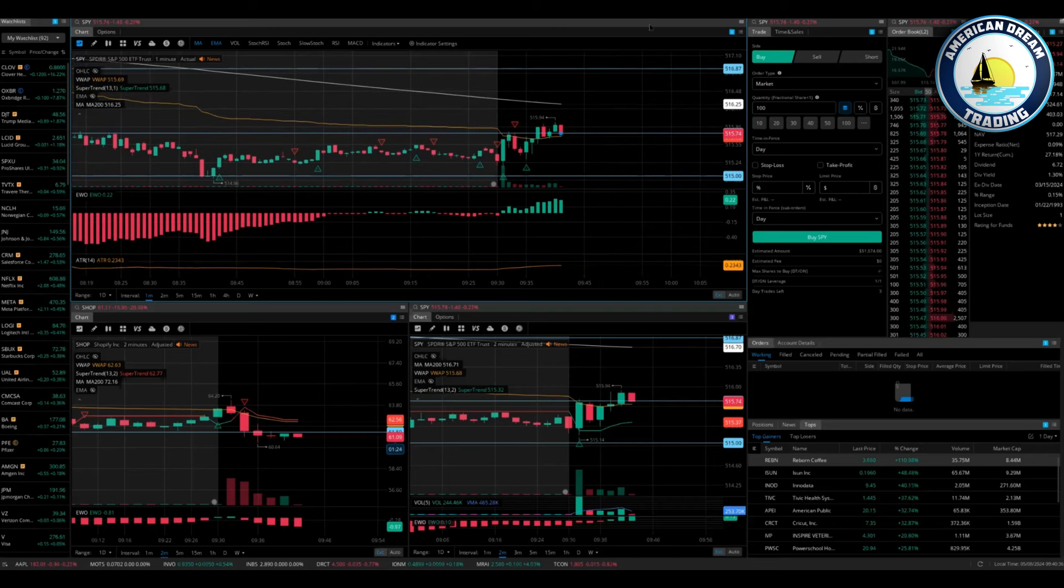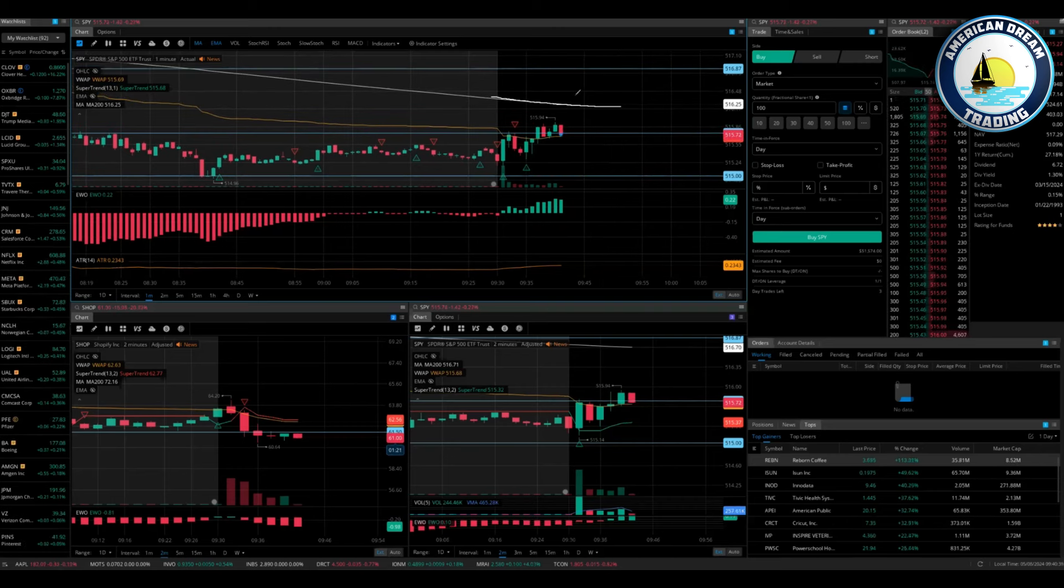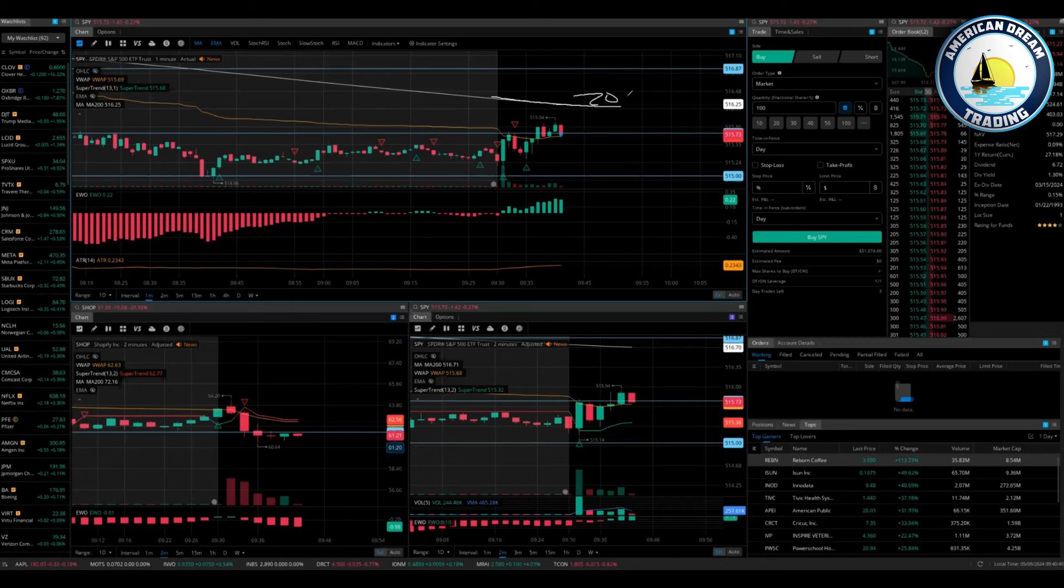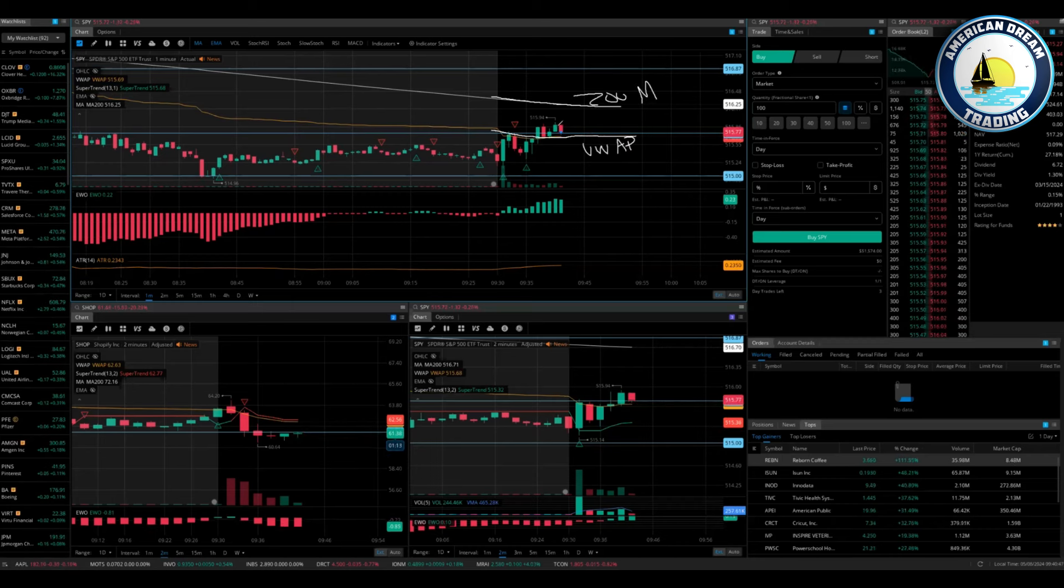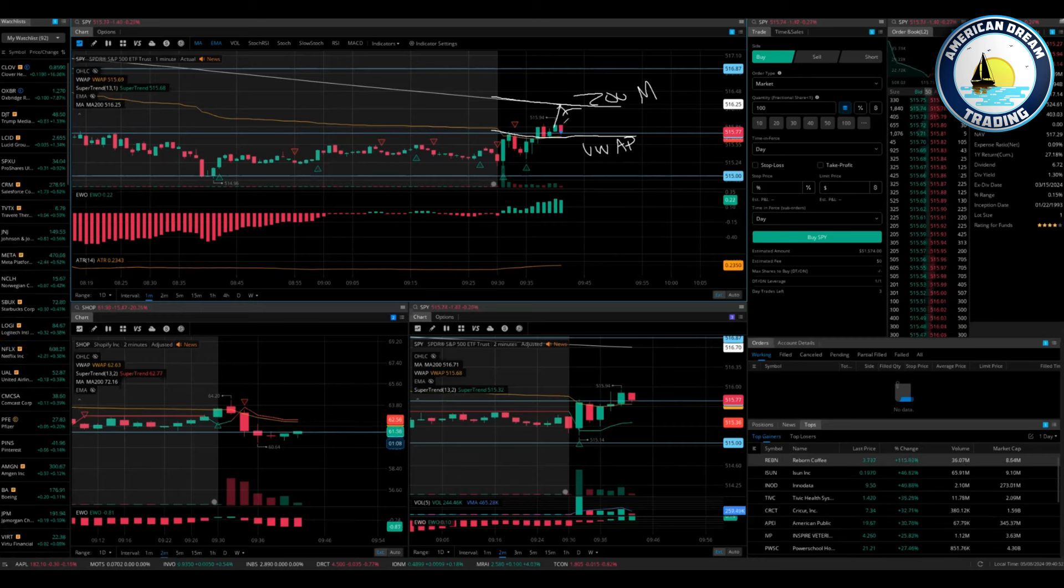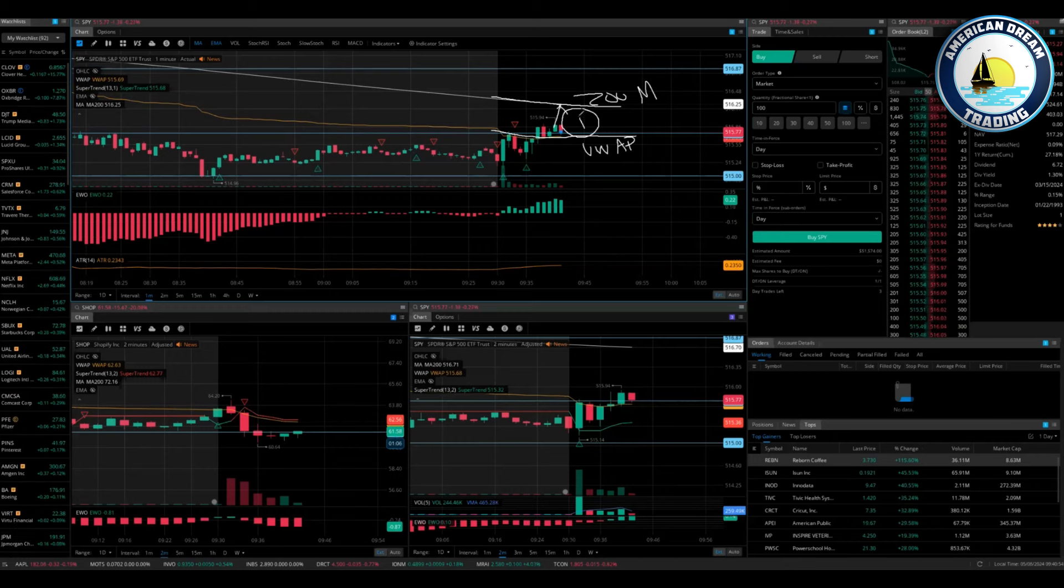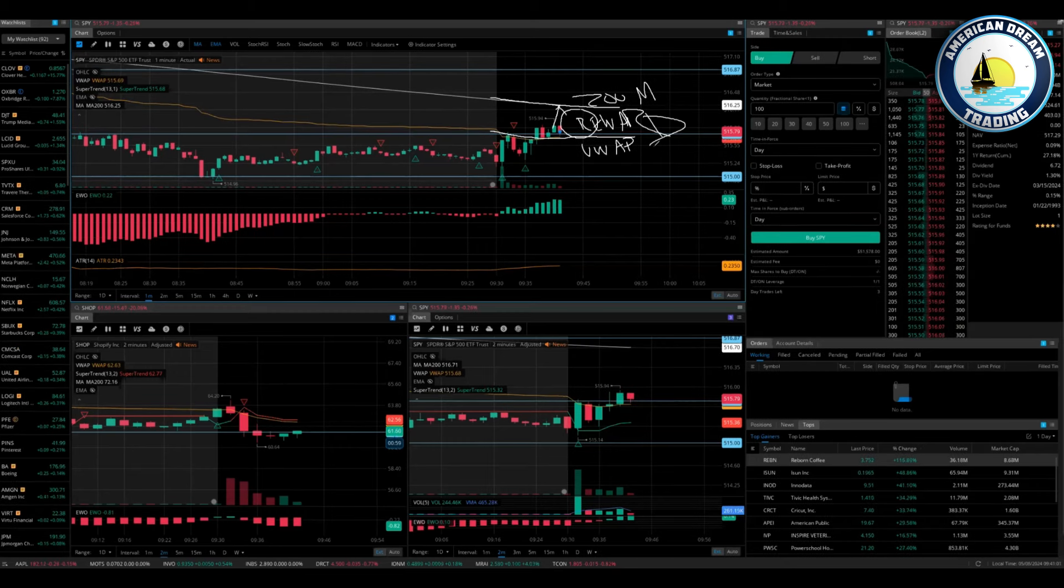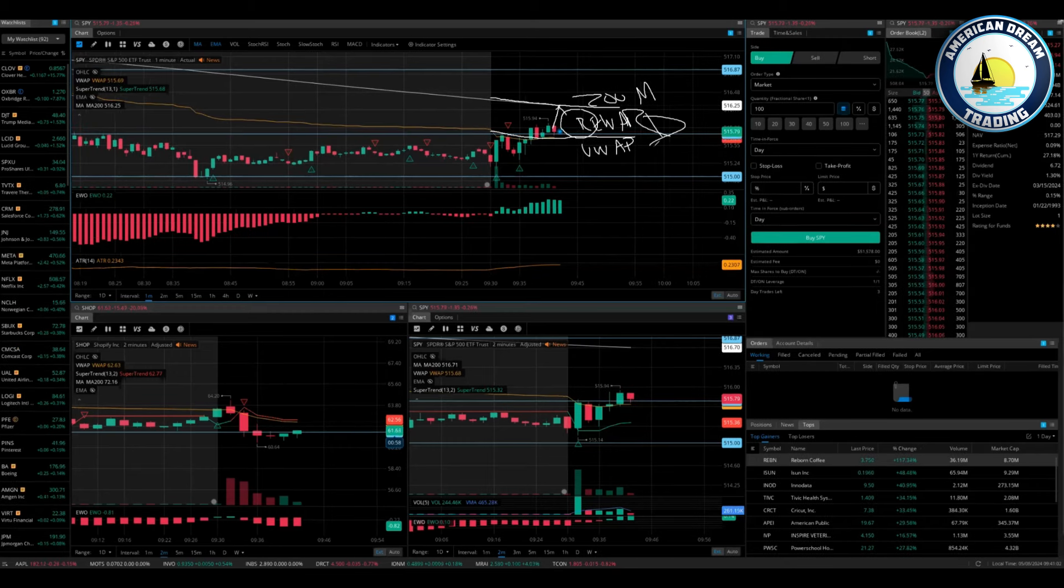Plus you've got the 200 right here, so there's your 200 MA and here's VWOP. So even if this breaks above you're going to instantly hit resistance here. So this is a pretty small area for reward, just be cautious.